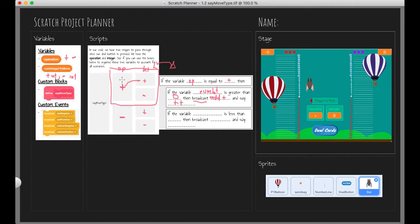The next one we want to account for: we've got an addition operation and our integer is negative. So if the variable number of integers to move is less than zero — we know if we're less than zero we've got a negative — we're actually going to be adding a negative. We're inside the addition part, so we broadcast 'add negative'. That covers all the addition operations.